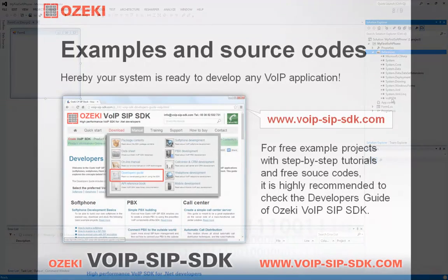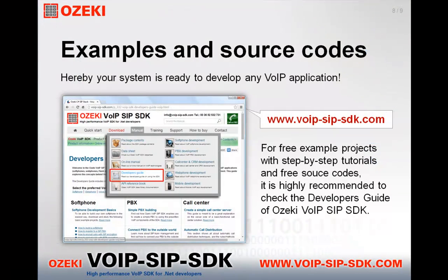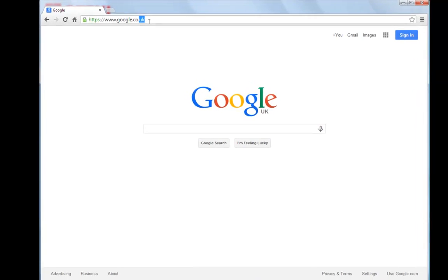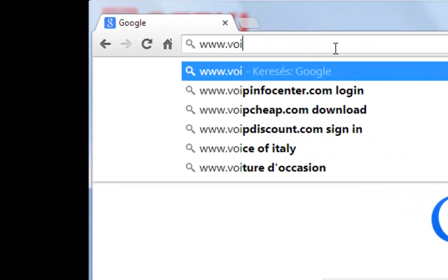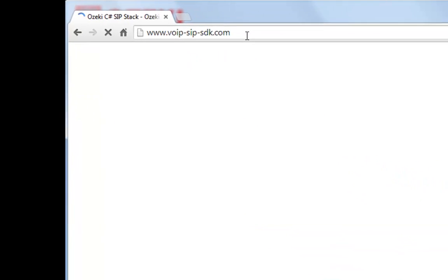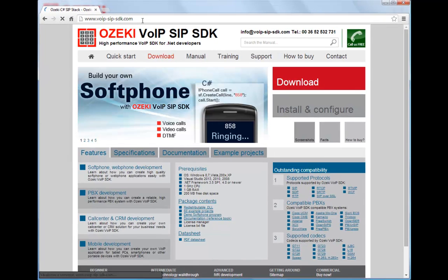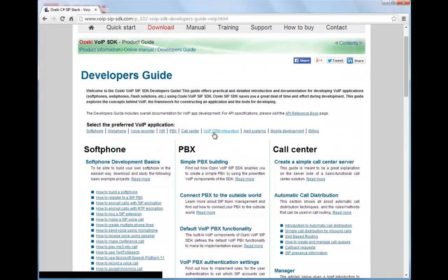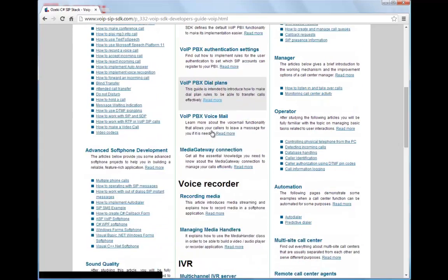Hereby your system is ready to develop any VoIP application. For free example projects with step-by-step tutorials and free source code, it is highly recommended to check the developer's guide of Ozaki VoIP SIP SDK. Just open www.voip-sip-sdk.com, hold the mouse on Manual, then select the Developer's Guide, and finally select the preferred VoIP application and follow the instructions.